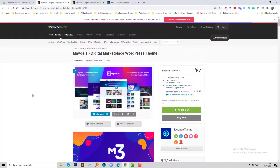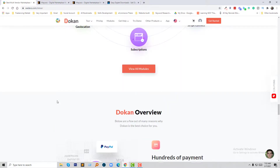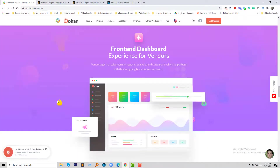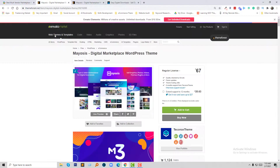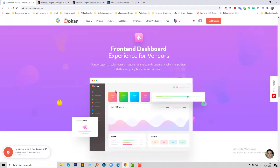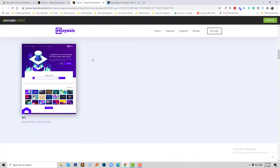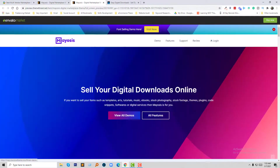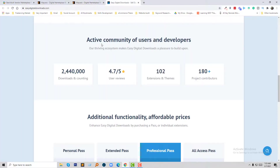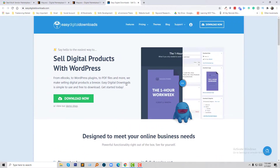So you have to decide which one to use. If you want to build a multi-vendor ecommerce site for any type of product — physical or digital — then Dukan is best for you, and it also works well with WooCommerce. If you want to build your website only for selling digital products, then My Sis is best for you, but keep in mind you'll have to buy many additional plugins and pay for them.